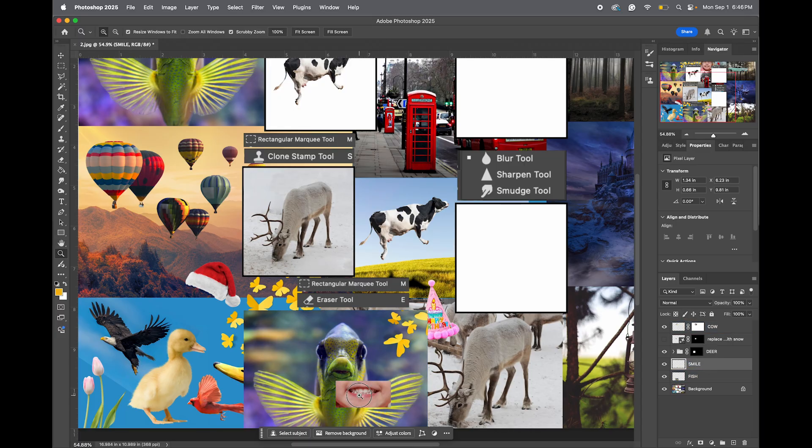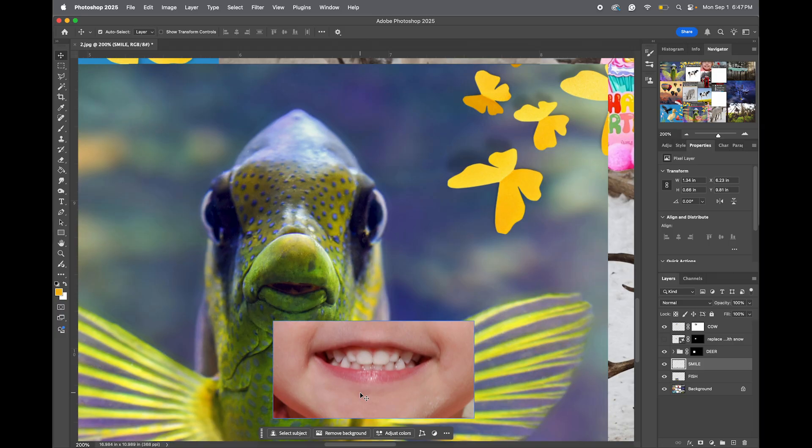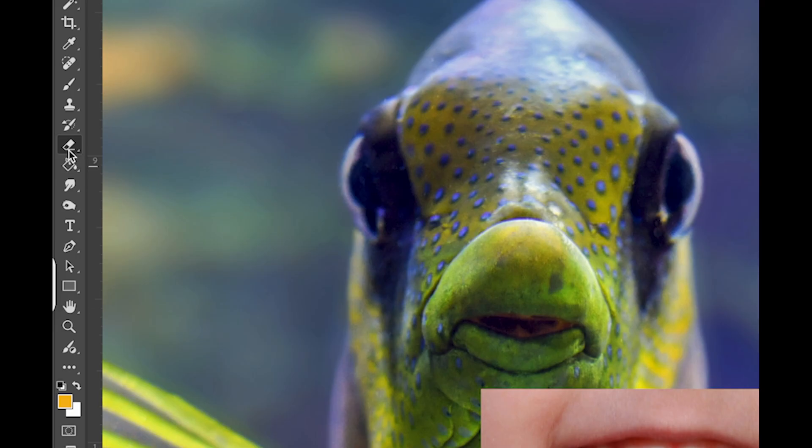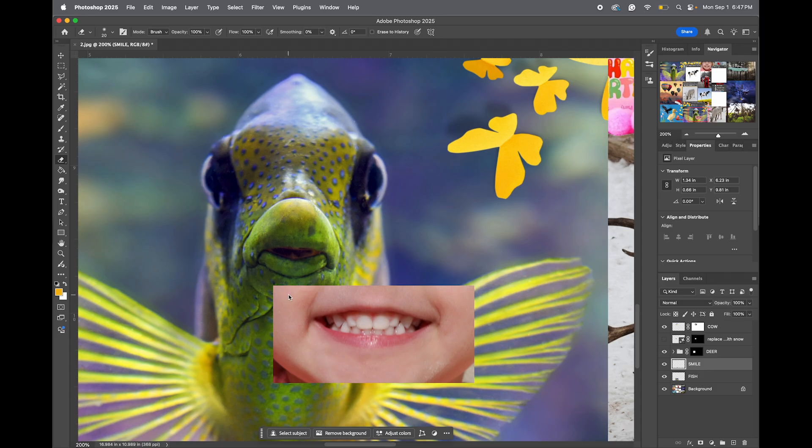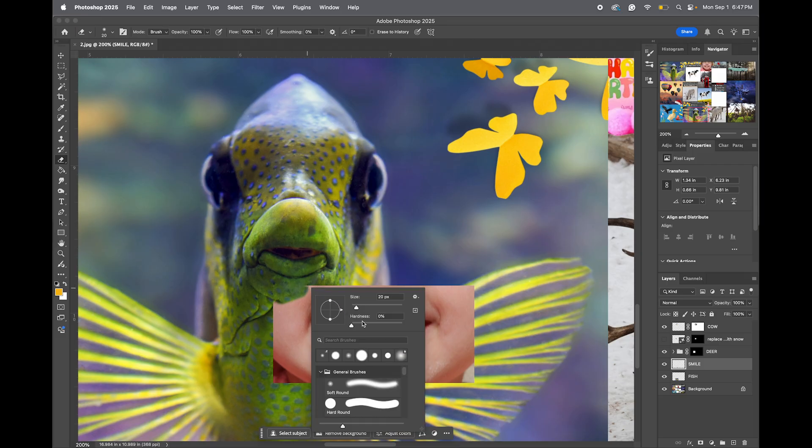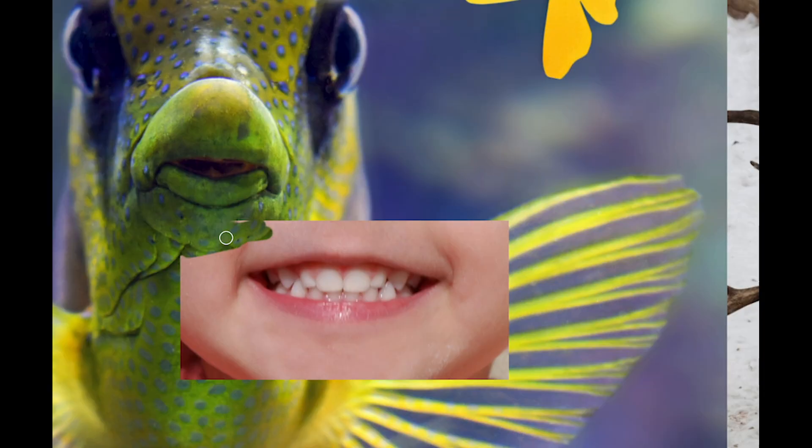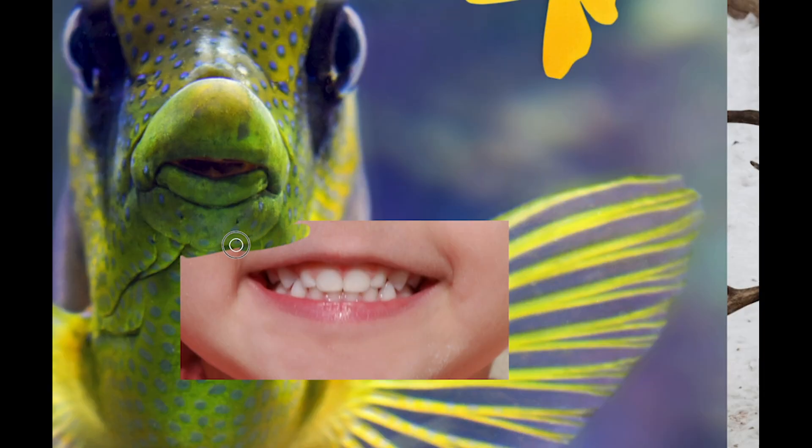Okay, so zoom in. And we want to select our eraser tool. Keyboard shortcut is E. Eraser tool is like a brush tool, except you get to erase with it. I'm going to right-click, make my hardness maybe 84%, and then I'm just going to make it larger.